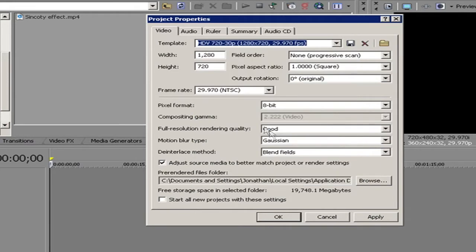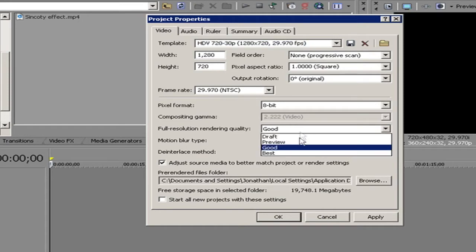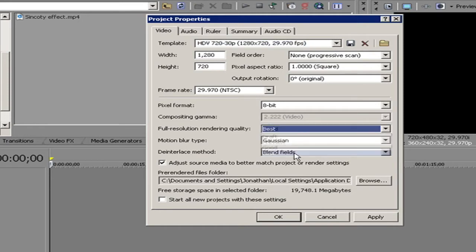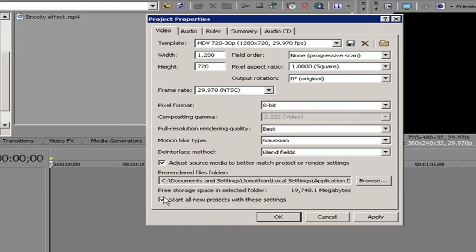Click that, then go to Full Resolution Render Quality. Click that and then click Best. Now if you want this for all your projects, click Start All Projects with these settings.